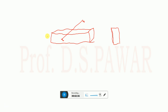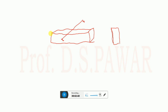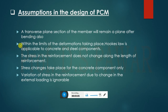So the assumption is: after bending also, this transverse section remains plane. This is the first assumption, and we have also considered this assumption in RCC.